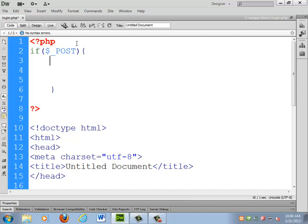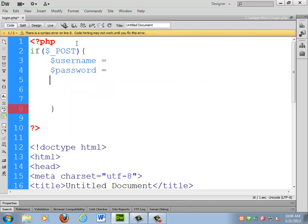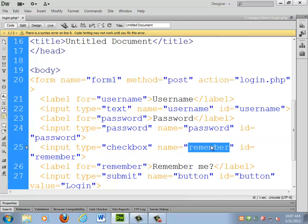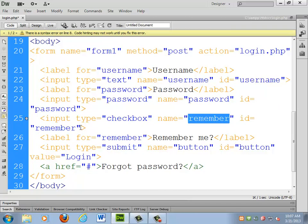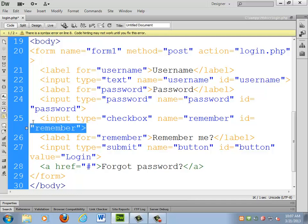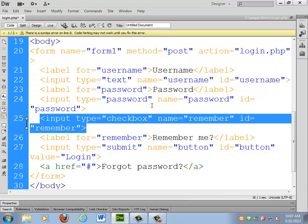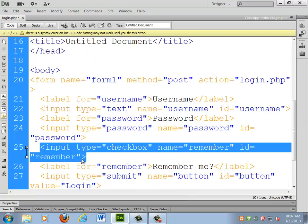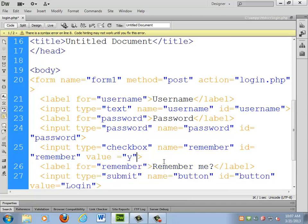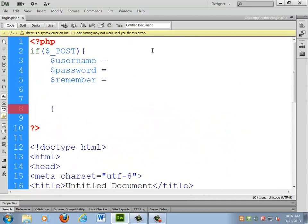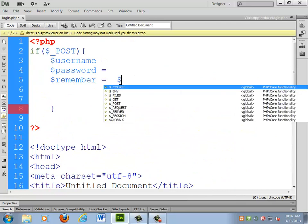I'll declare all the variables I need: a username, a password, and a remember. For the remember checkbox, in order for it to actually submit something to that variable, it has to have a value, so I'm going to set a value equal to just the letter Y. When the form is submitted with remember checked, that variable will end up being the letter Y; otherwise it will simply have a null value.